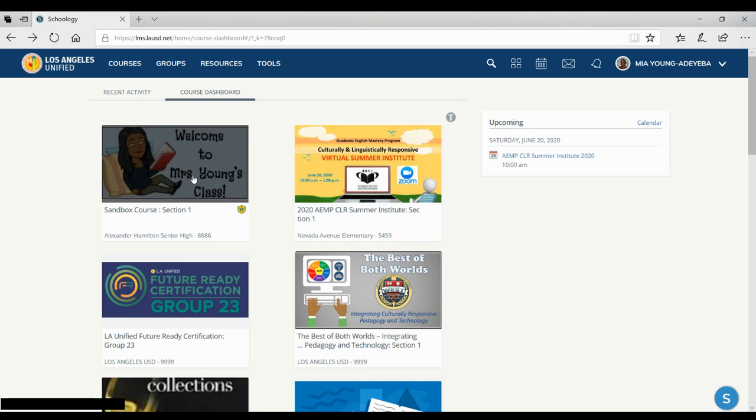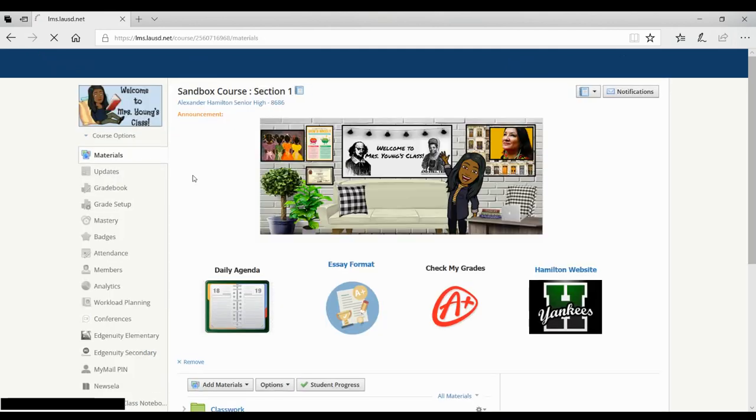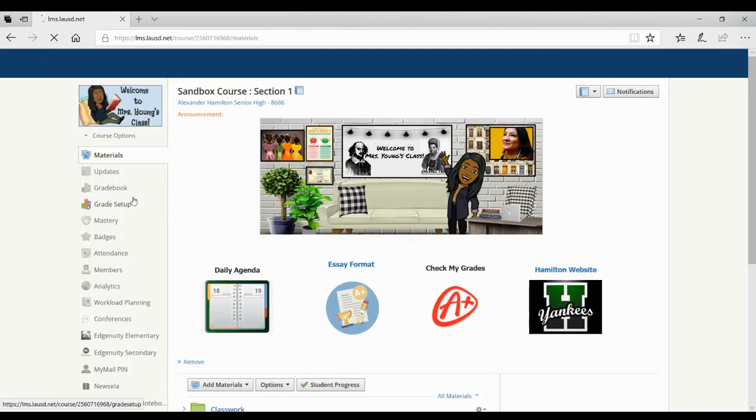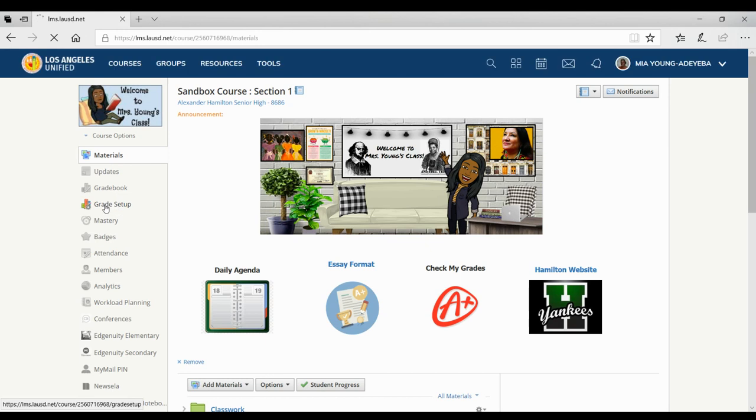So first I am going to click on my course. Then on this left side, I am going to click on grade setup.